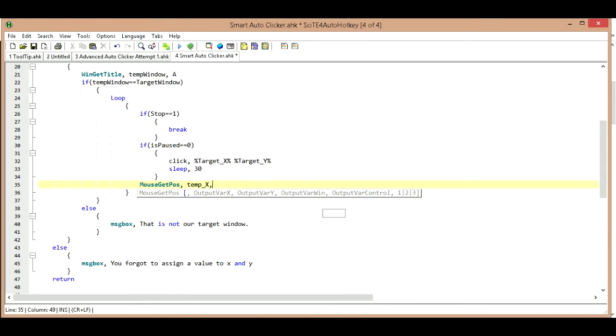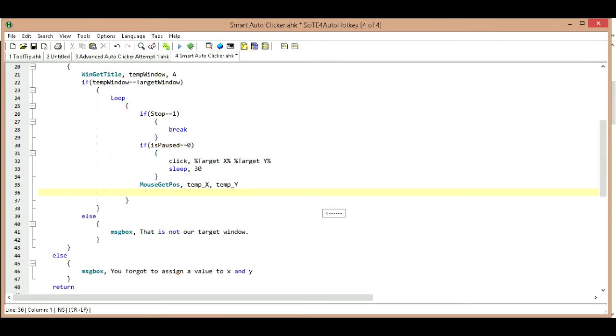And we're going to create a temp variable for our X, so we have temp_X. And then we're going to do a comma and we are going to do a temp_Y. And now what we're going to do is we are going to check to see to make sure that our temp_X and our temp_Y equals our target location. Because if they don't equal our target location, we're going to want to do something.